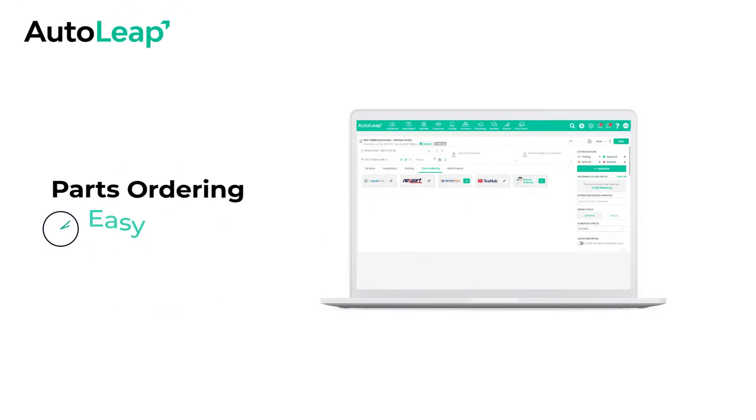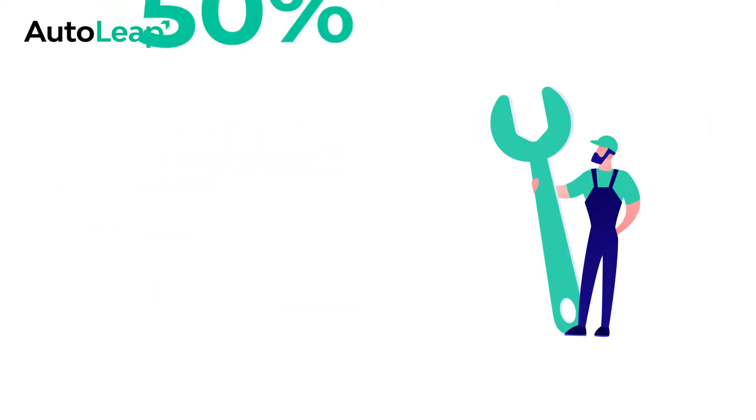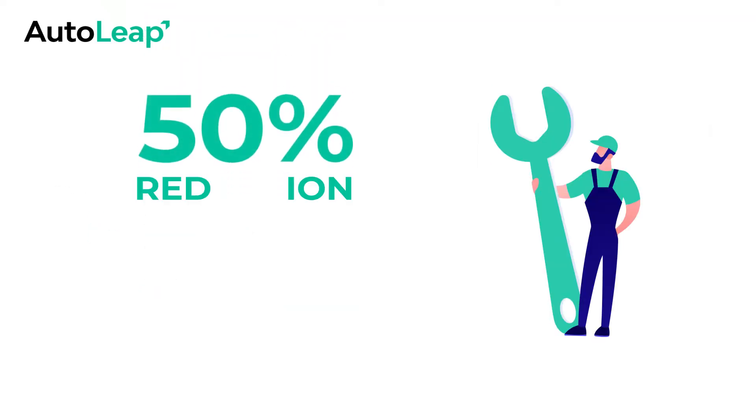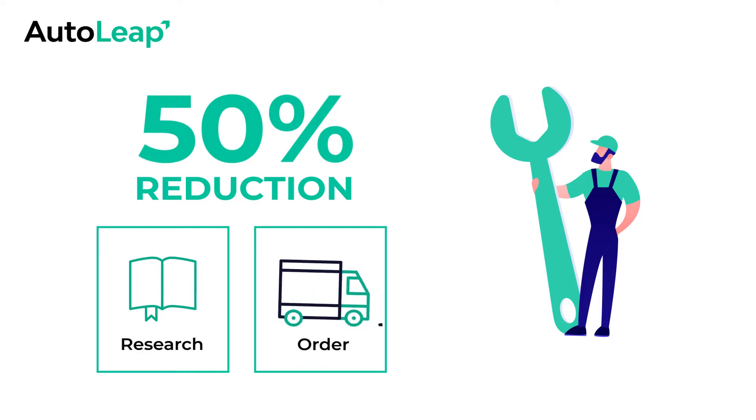Autoleap parts ordering makes it super easy and quick to order all the parts you need. Customers have reported a 50% reduction in the time it takes to research and order parts with Autoleap.